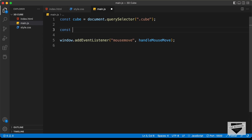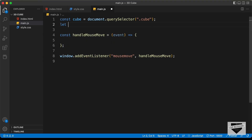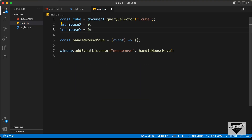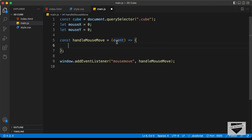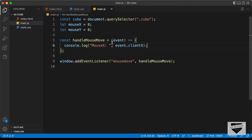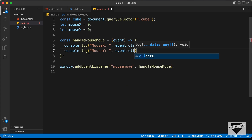Let's create a function called handleMouseMove. I'll type: const handleMouseMove. This function gives us some event data, so I'll call the parameter 'event' — you can name this anything you want. Now let's create some variables to store the data. I'll create a variable called mouseX and set it to zero by default, and a variable called mouseY set to zero as well. We're going to get a lot of data from this event, so I'll console.log what we need — console.log event.clientX for mouseX and console.log event.clientY for mouseY.